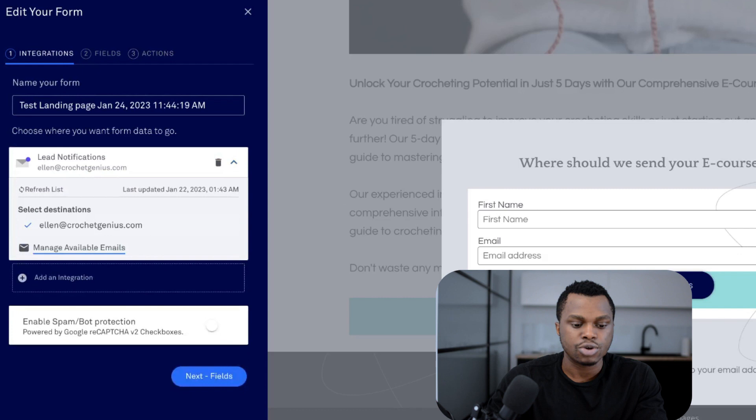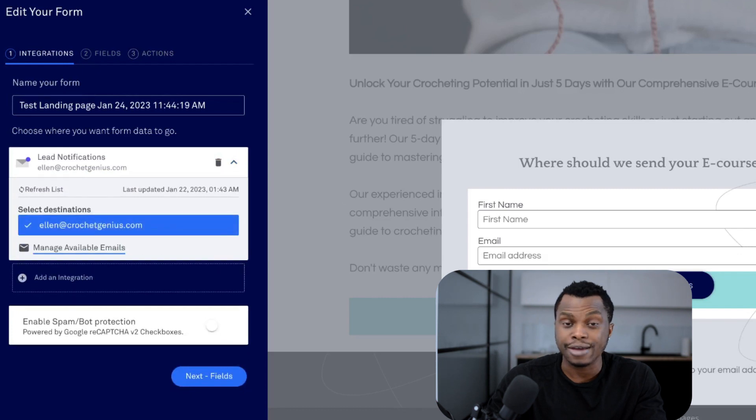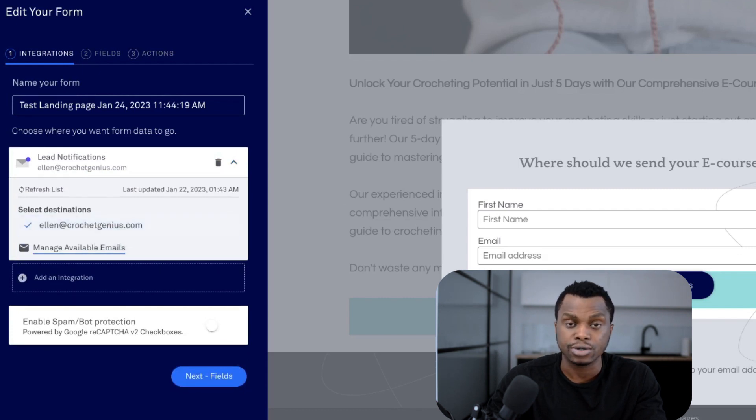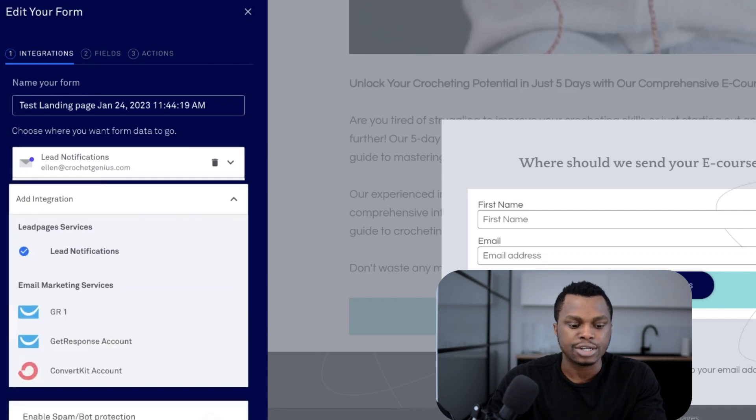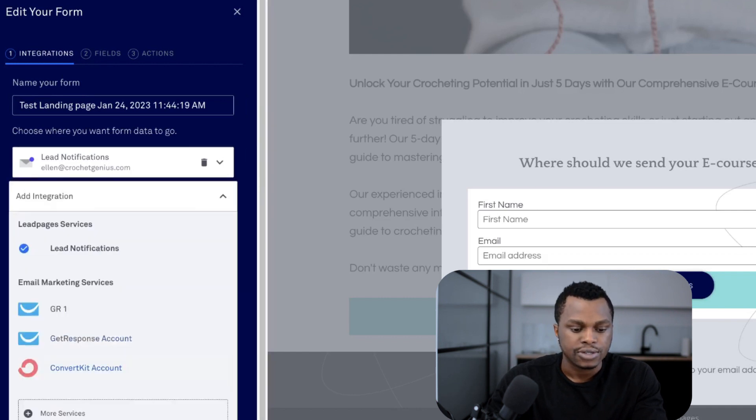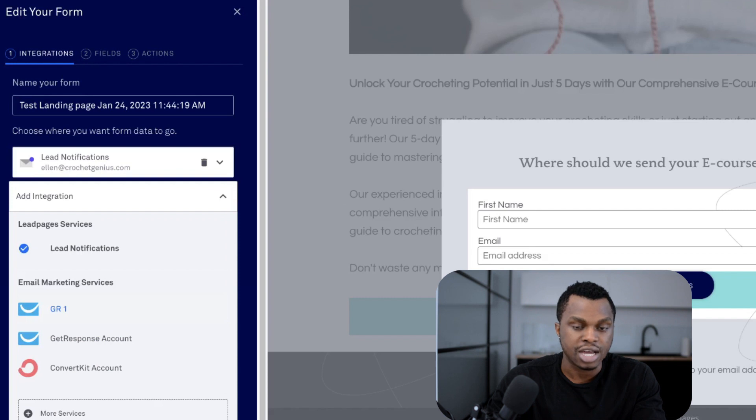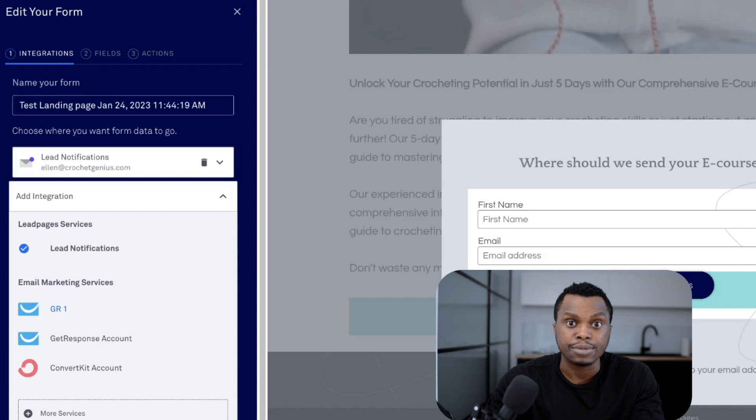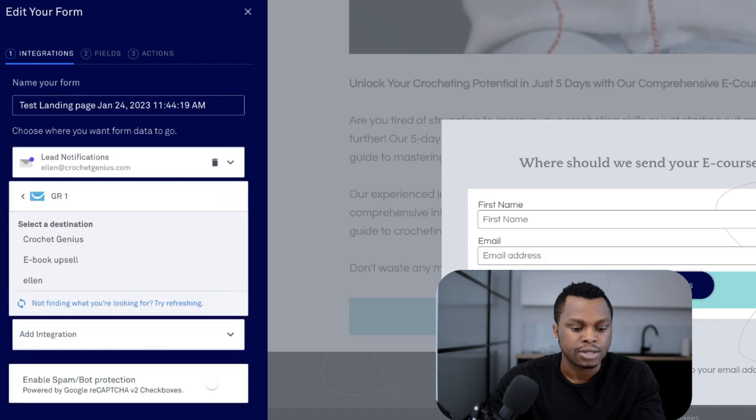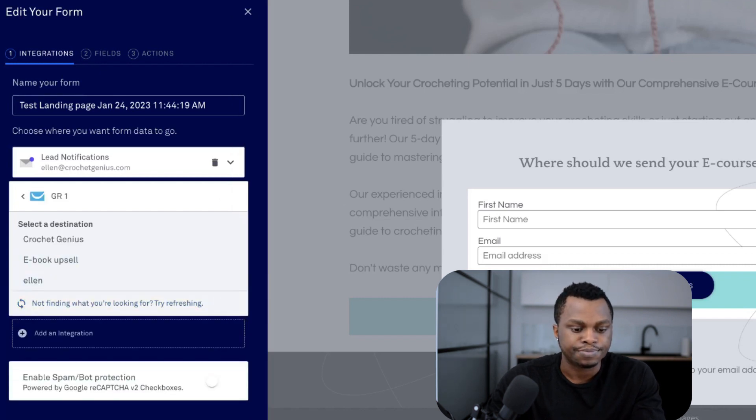So right now it's going to notify you every time someone signs up. It's going to come to your email, but you want to add another integration. So now we have GetResponse and GetResponse1, GR1, the one that we just created. And that's the one I'm going to select. It's going to automatically populate. It's going to come up automatically once you've created it. So you go there.